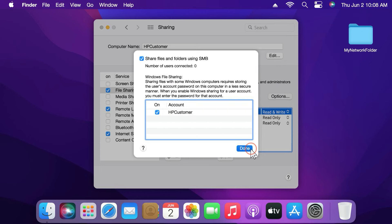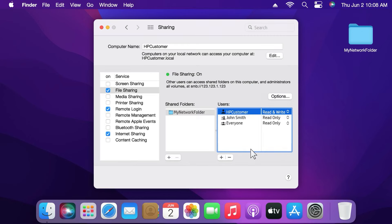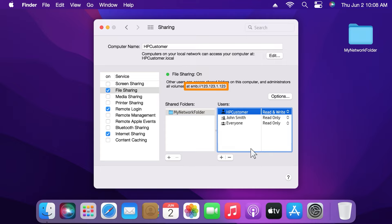Click Done. Under File Sharing, note the shared folder address listed after SMB colon forward slash forward slash. You can now use this address to configure Scan to Network folder.